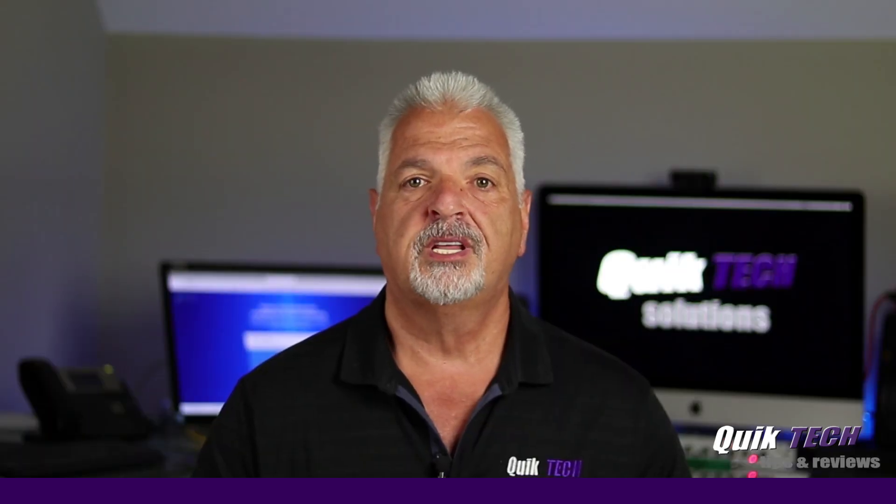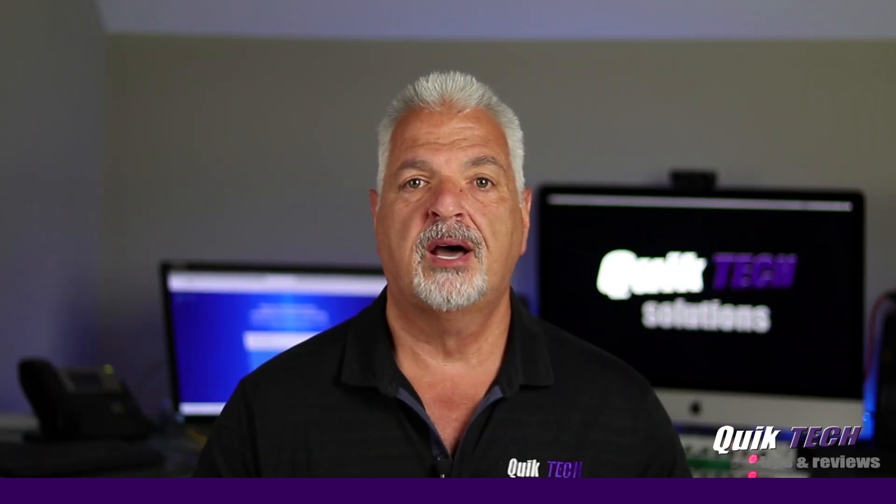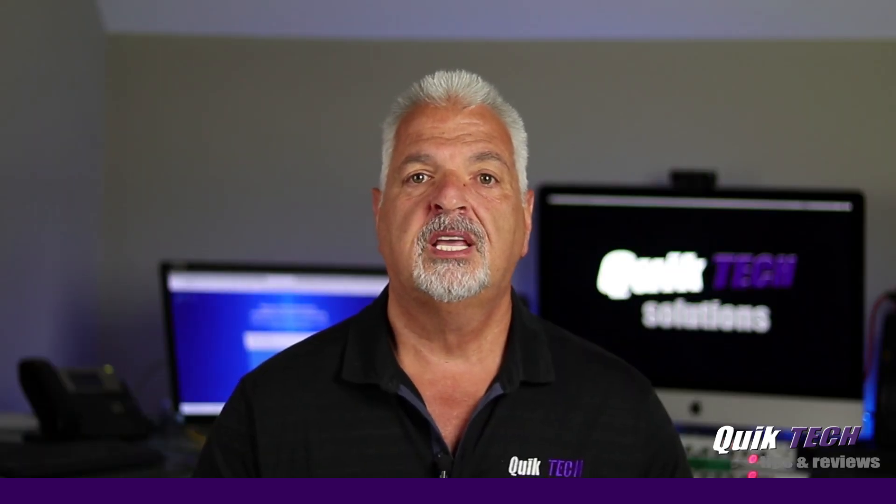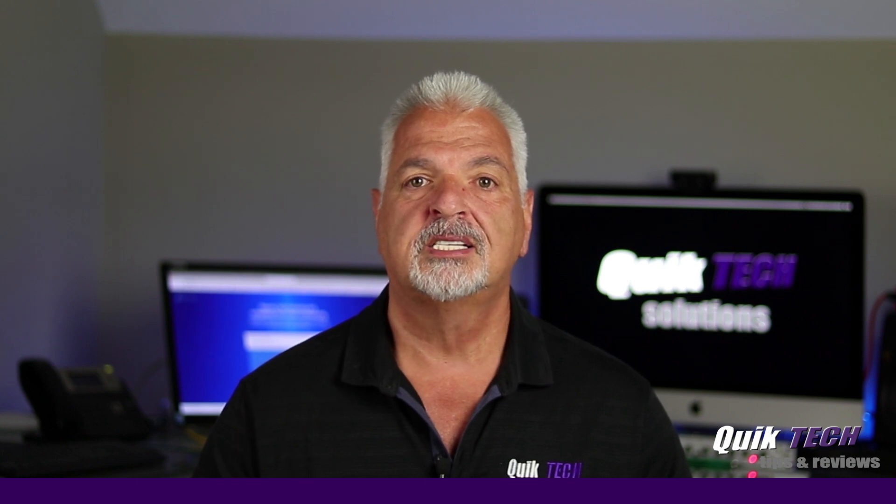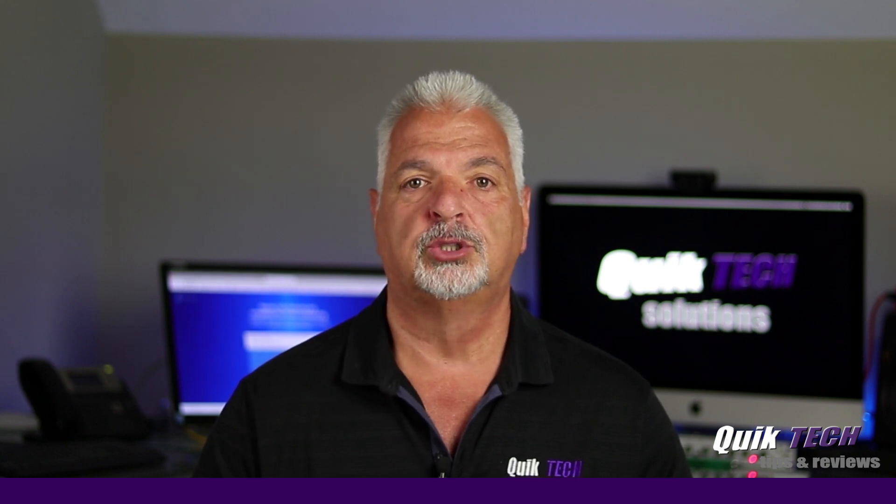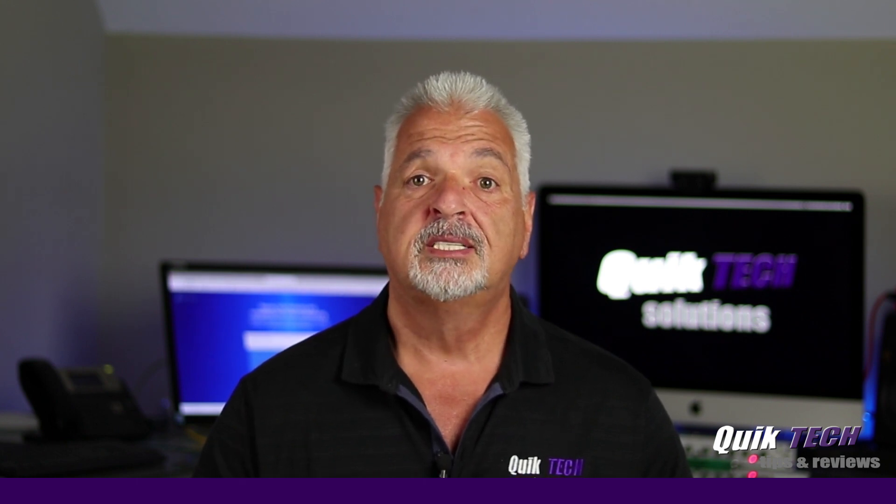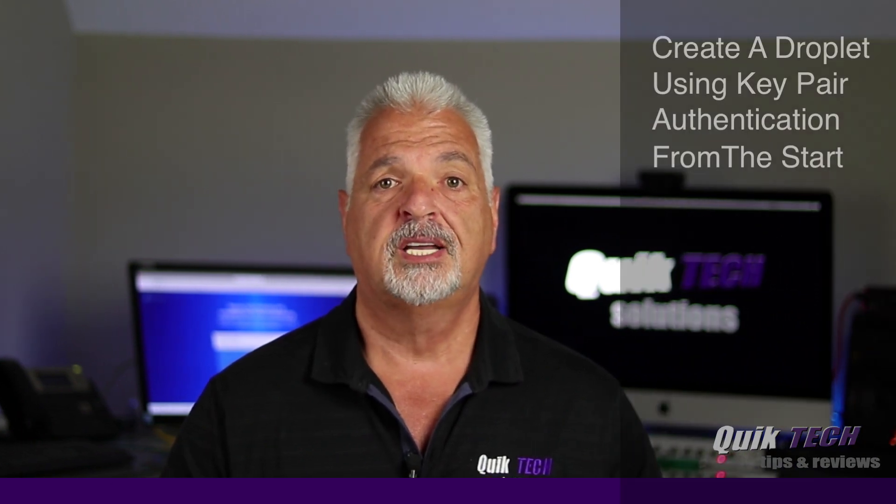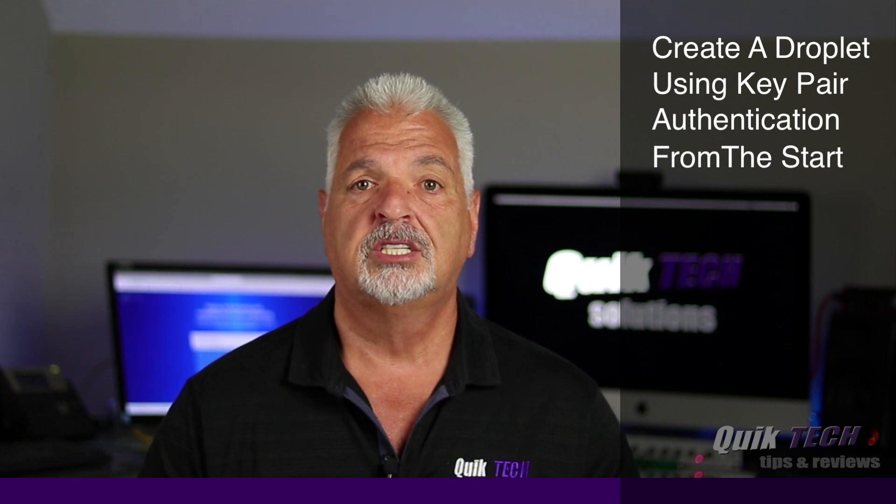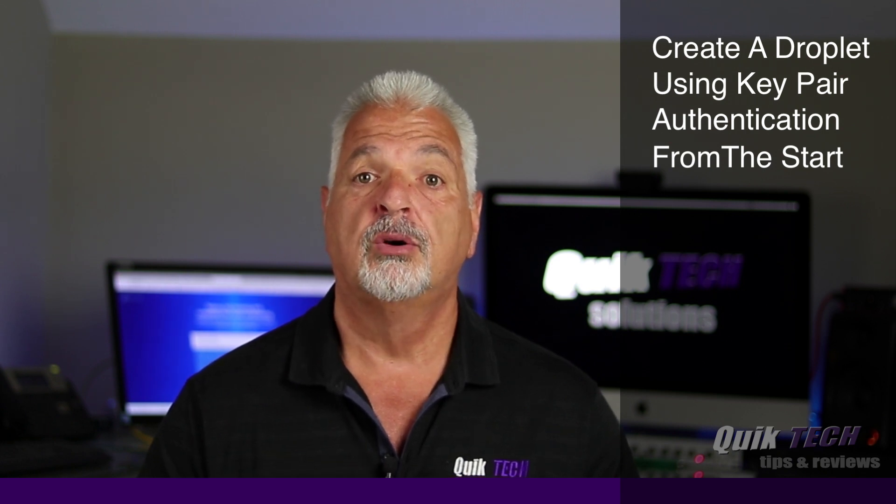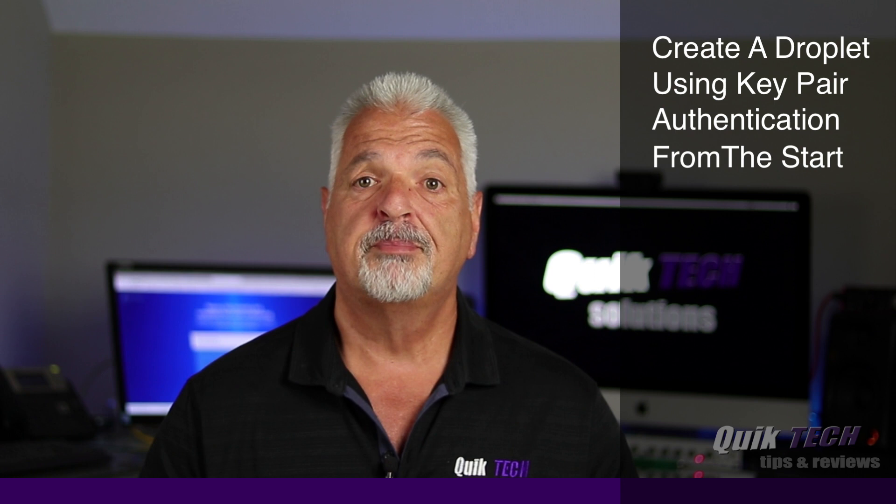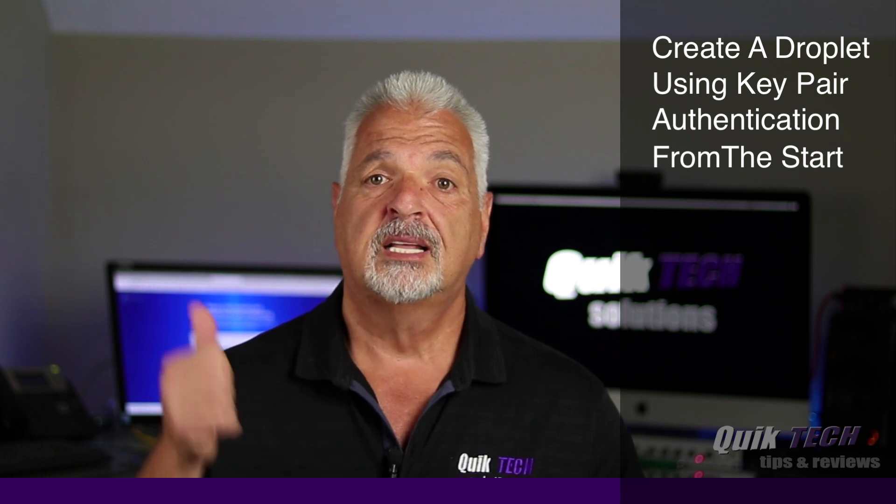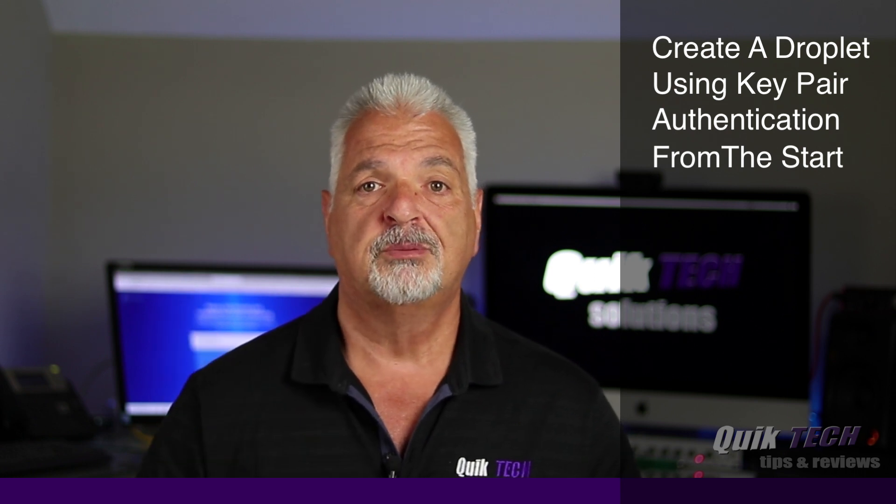In last week's video I showed you how to put key pair authentication on an existing DigitalOcean droplet. Today we're going to take a look at creating a DigitalOcean droplet using key pair authentication right from the start. That being said, let's hop over to the computer.